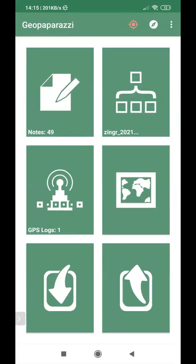So I can open it, and this is the main screen in which all the functions are listed. The ones that we are going to use is the notes, the annotation.